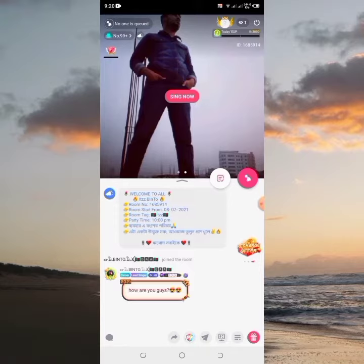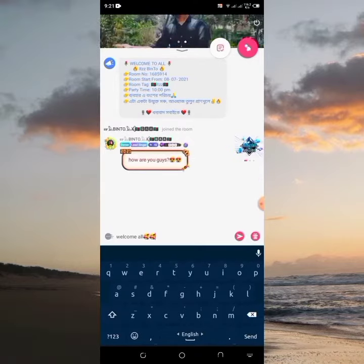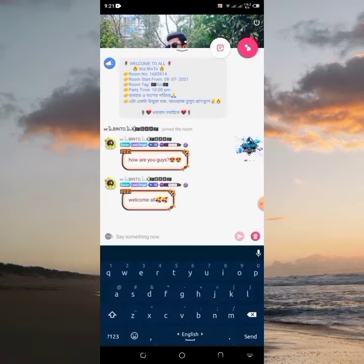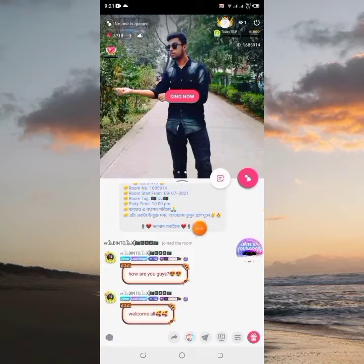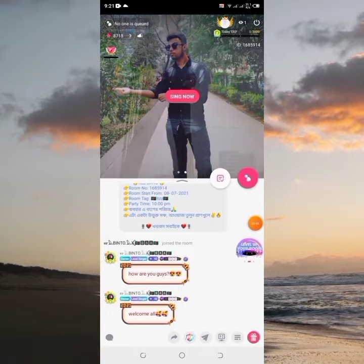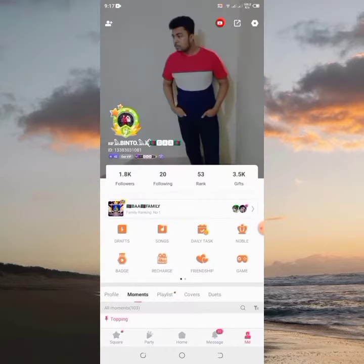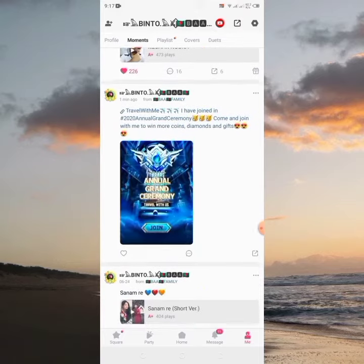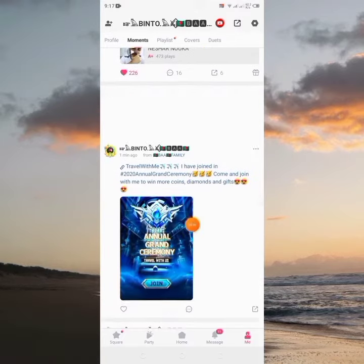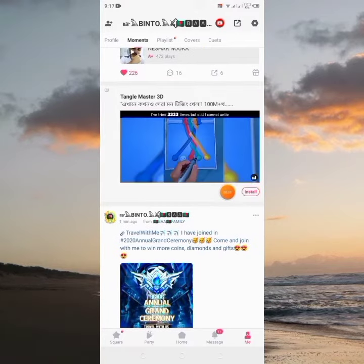In this case, you can see the same message in your party room. You can send this message. Let's see how you send this message — you can send it free.